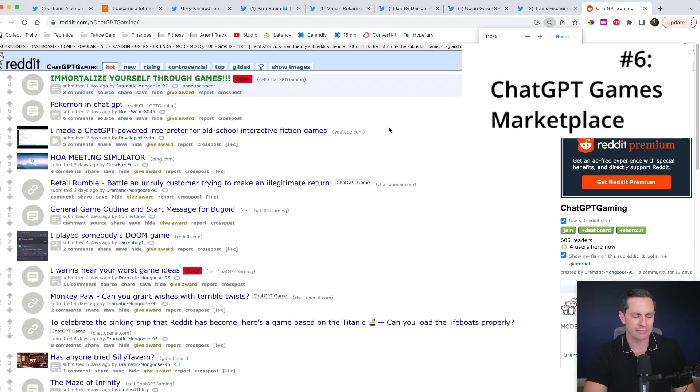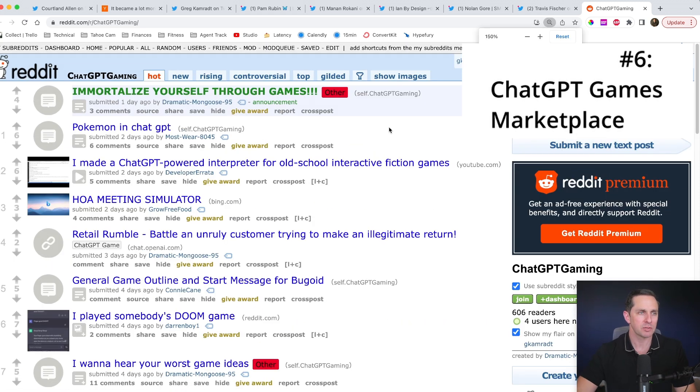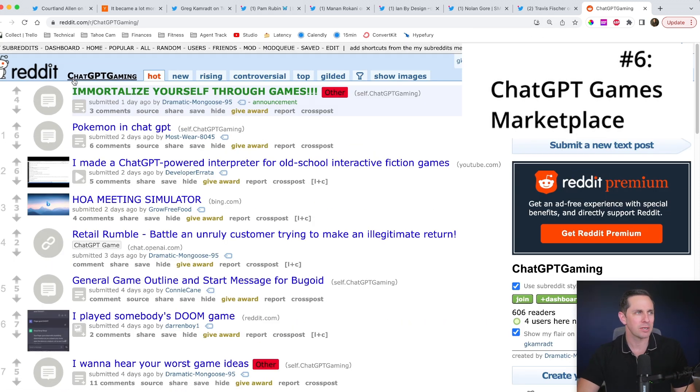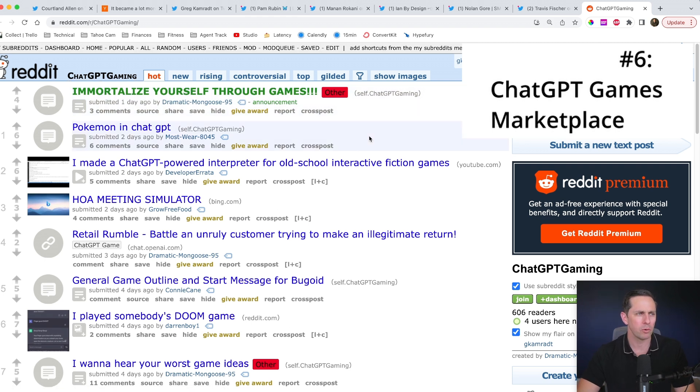It's less of one specific idea and it's more just a genre of cool things happening. So there is a subreddit called chat GPT gaming. Now you may be wondering, well, what's that all about?